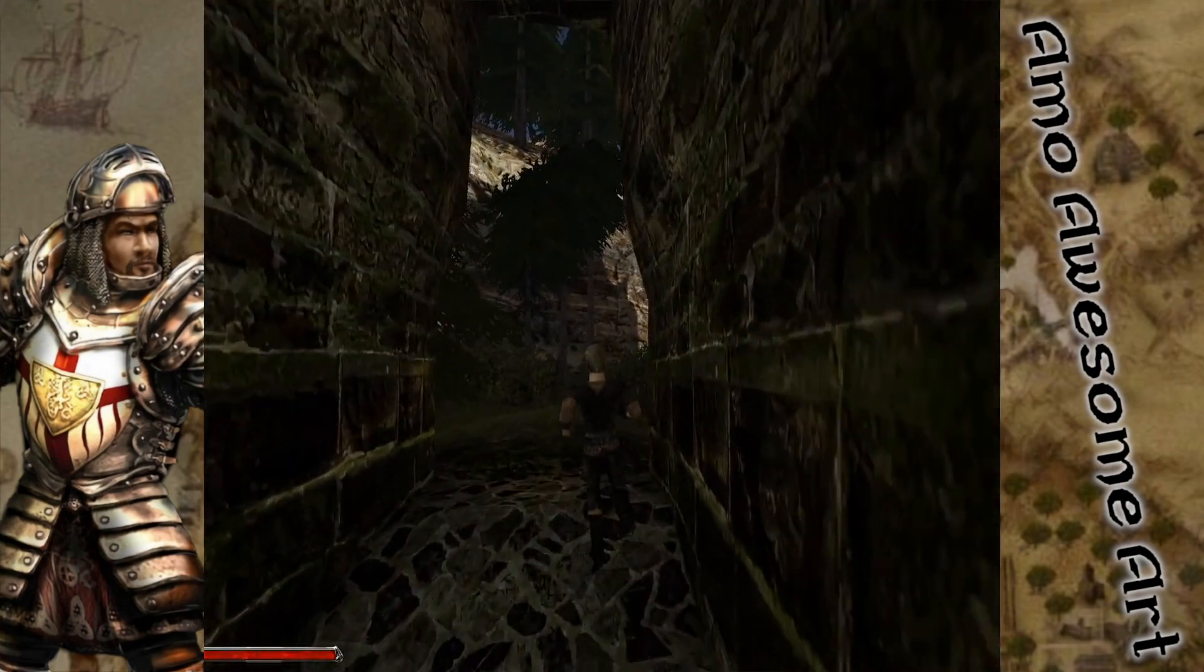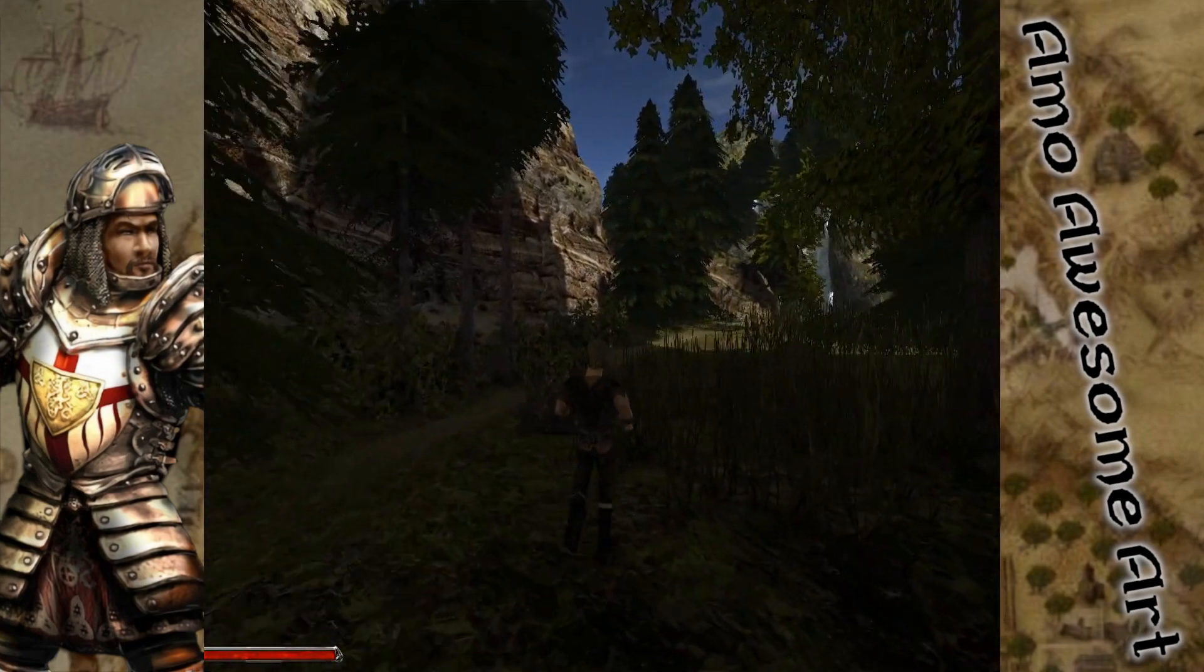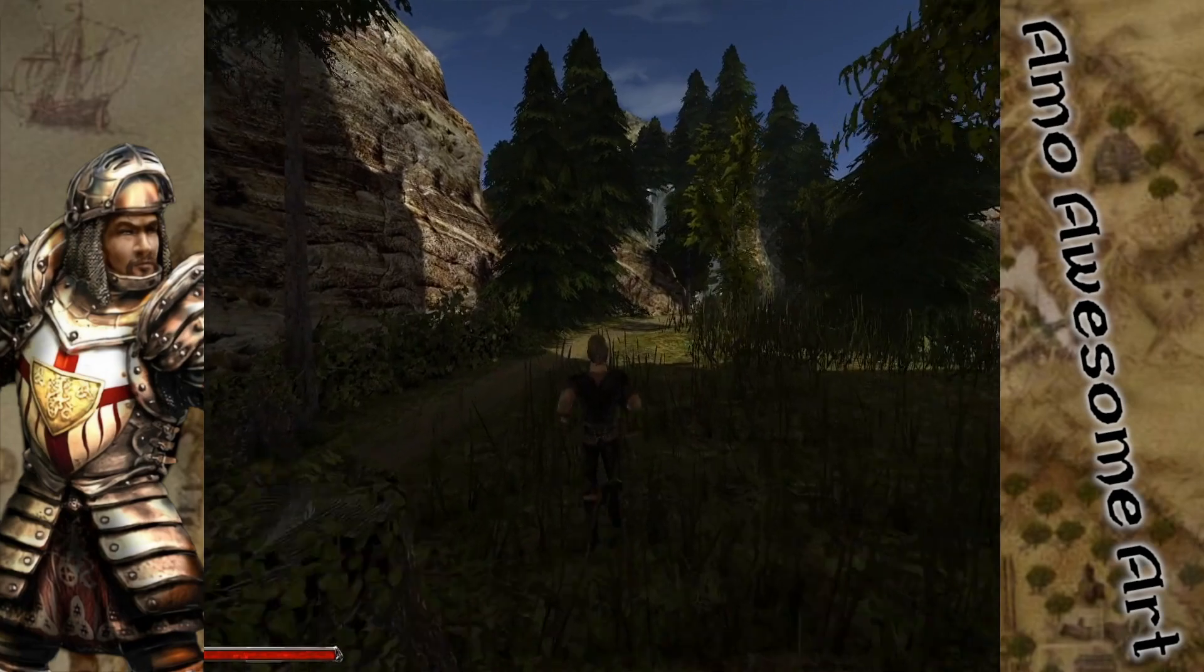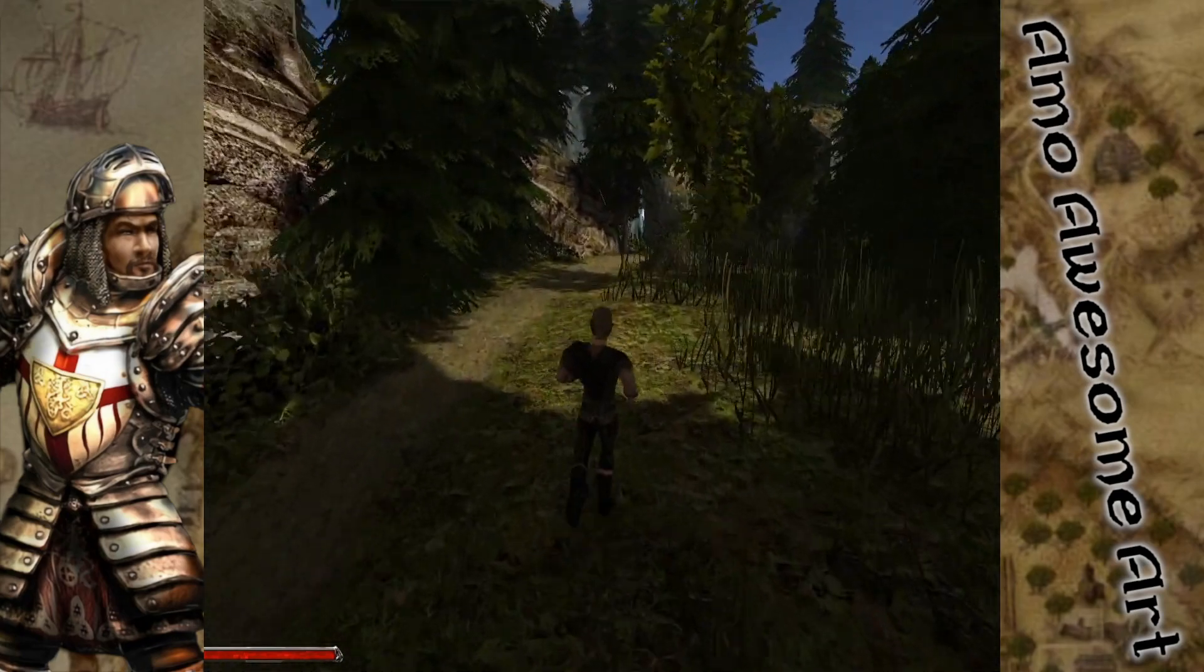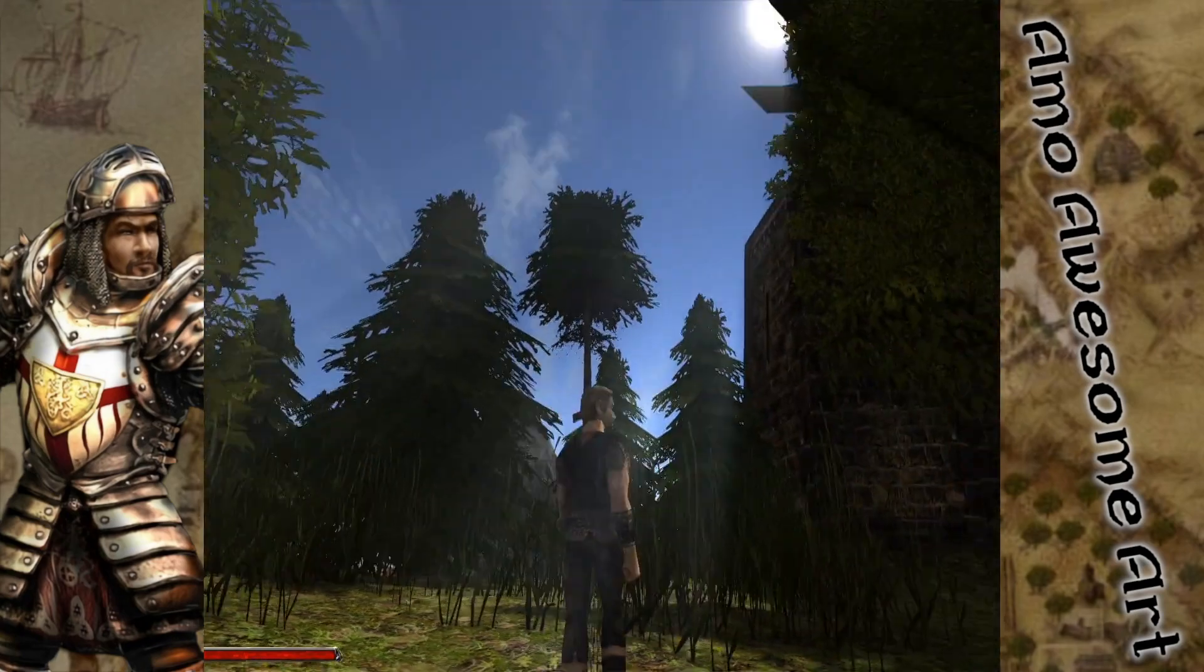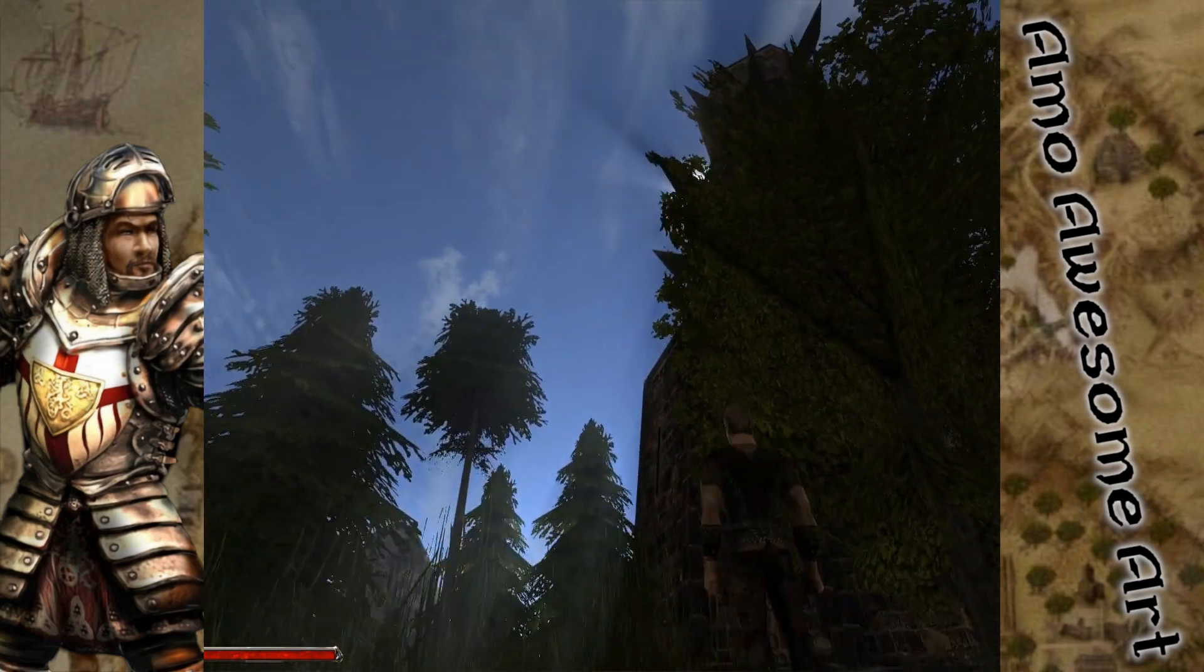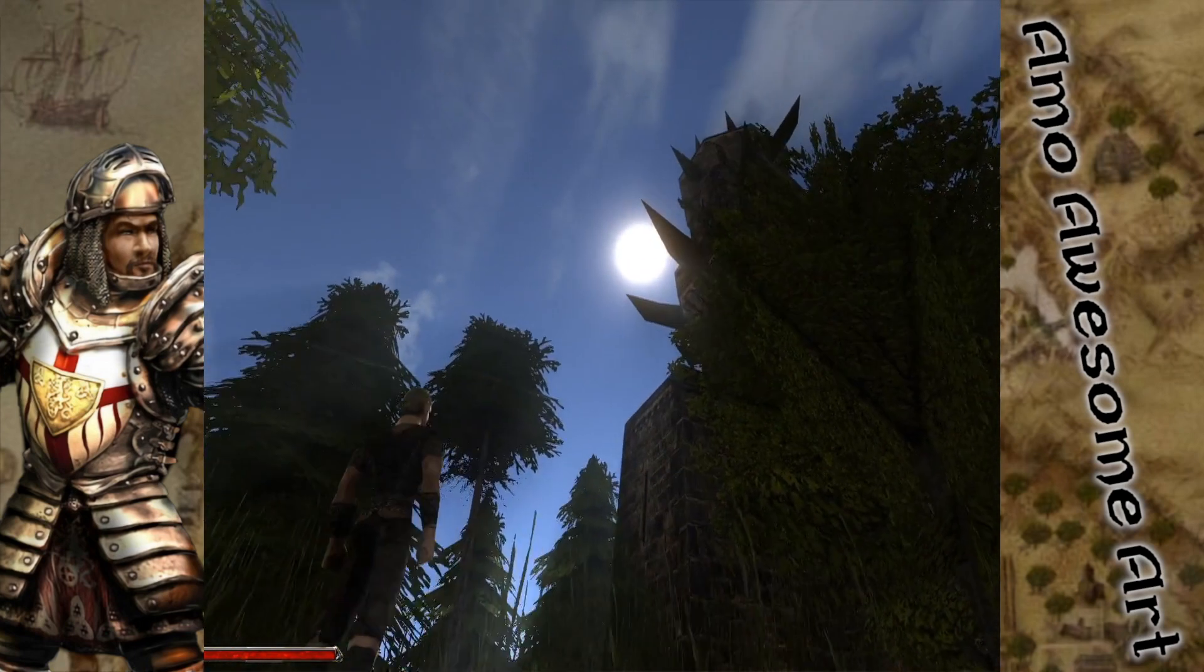As we can now see, the new light system works pretty great. There are shadows corresponding to the position of the sun in the game. The game can now render god rays as well as advanced water effects and reflections.